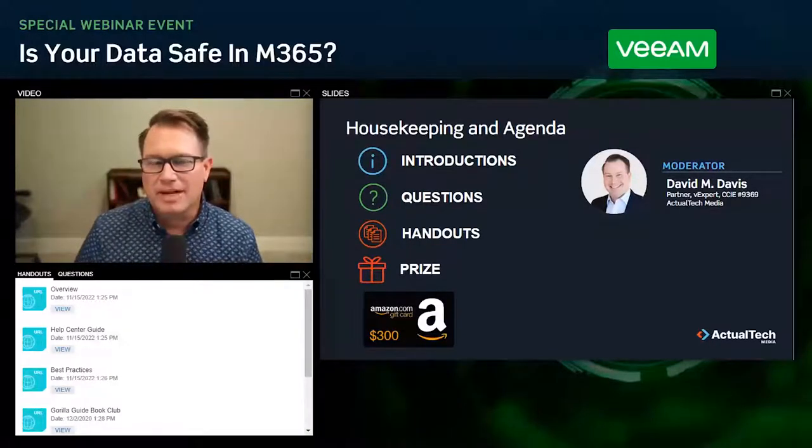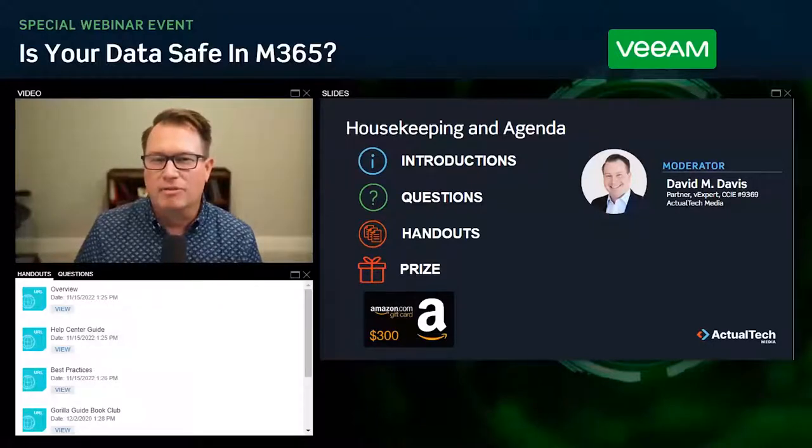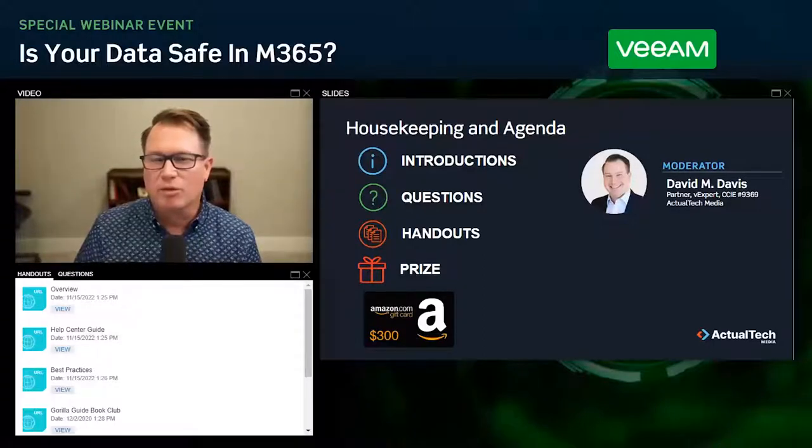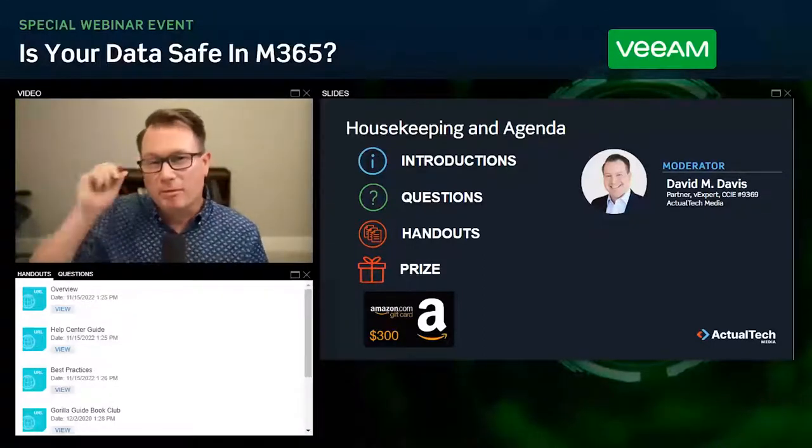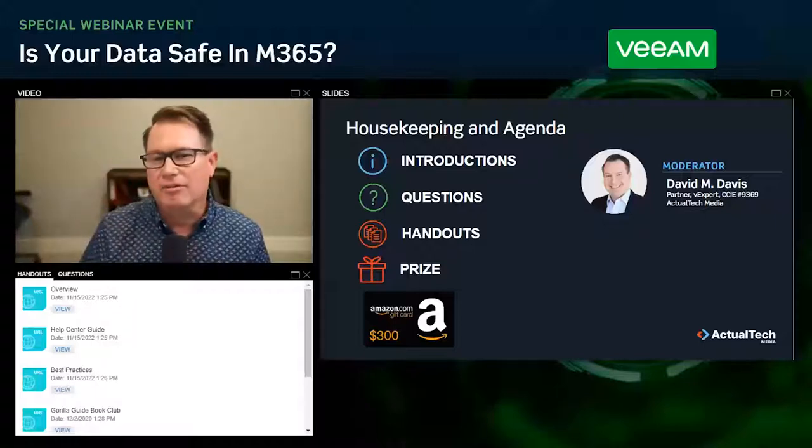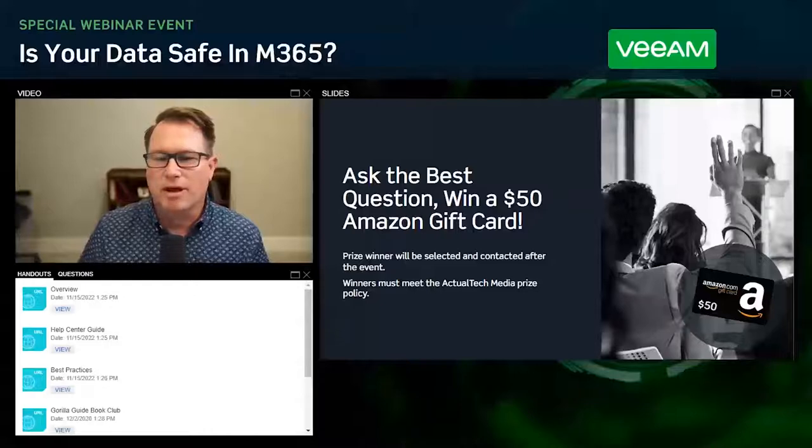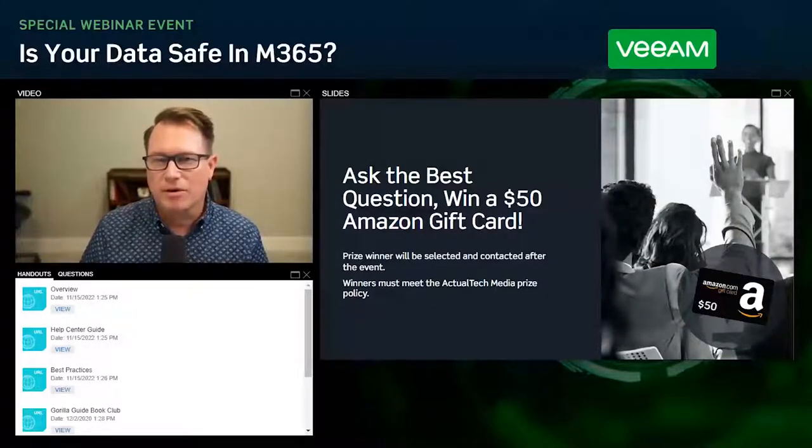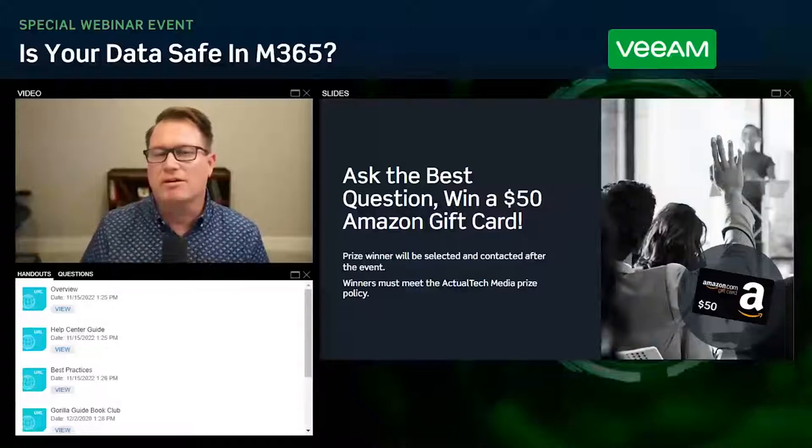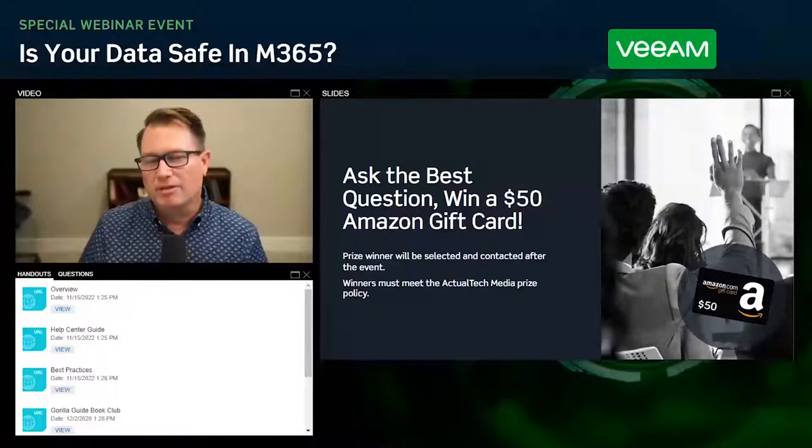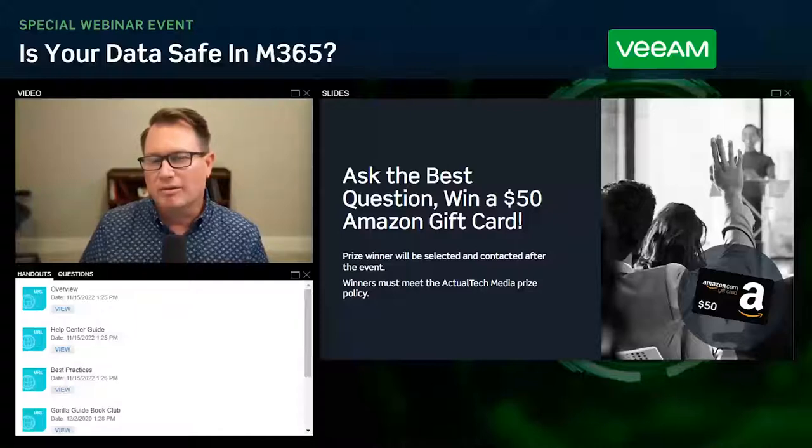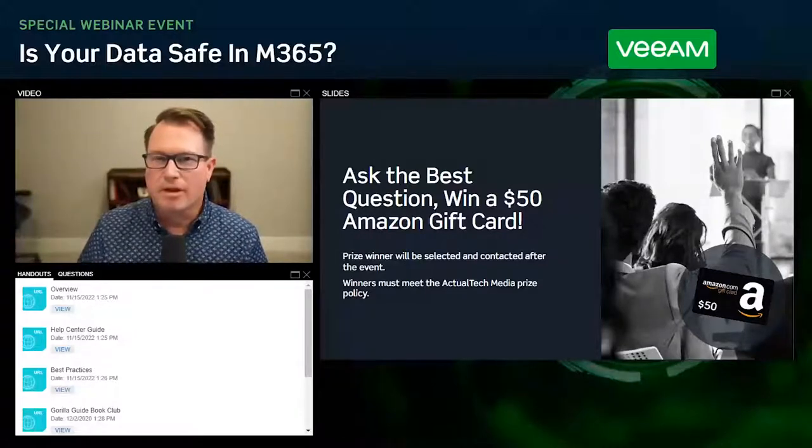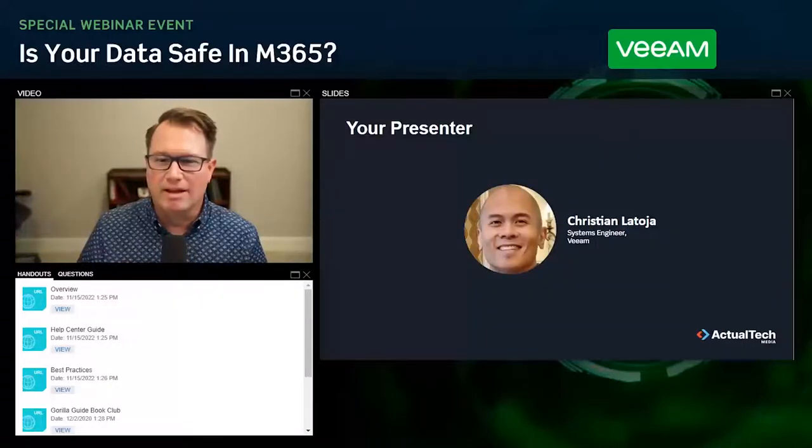And then at the end of today's webinar, I'll be announcing the winner of our Amazon $300 gift card door prize. We also have our best question prize for an additional Amazon $50 gift card. What that means is you have to ask a question to be entered into the prize drawing.